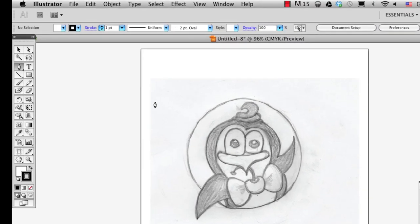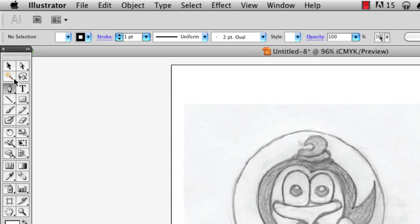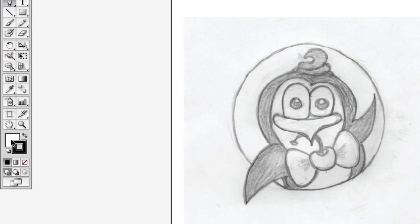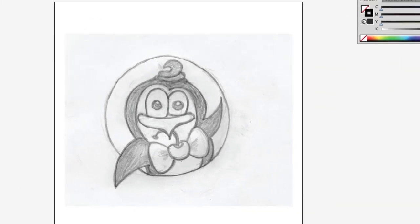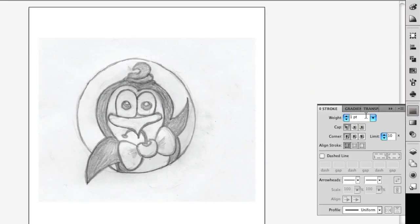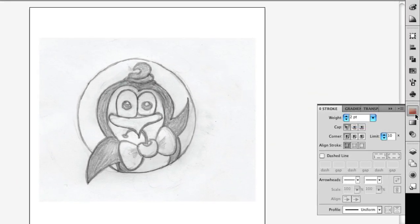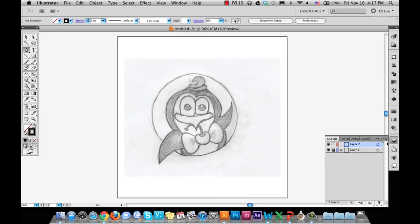Select the pen tool from your tools panel. We would want there to be no fill, and we're going to make the stroke black, and the stroke weight to be two points. You can change the weight and color later on as well.